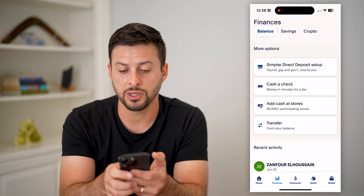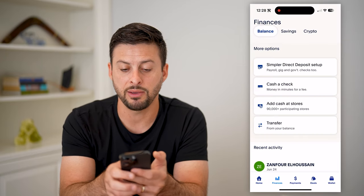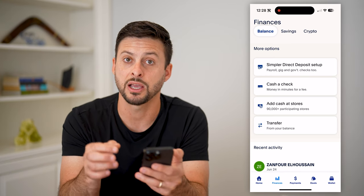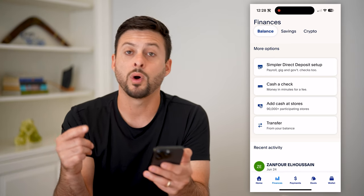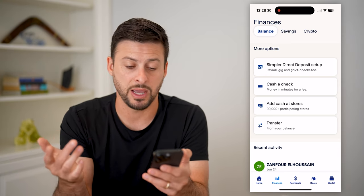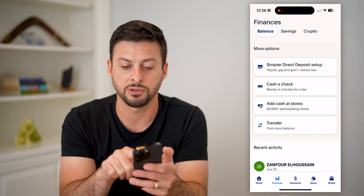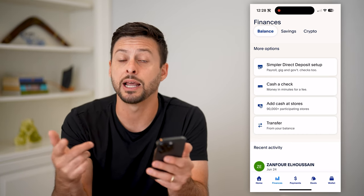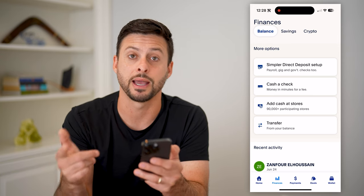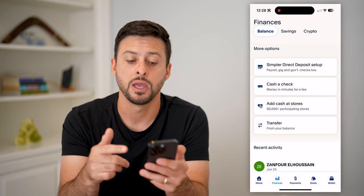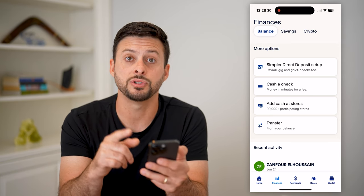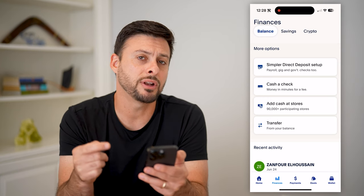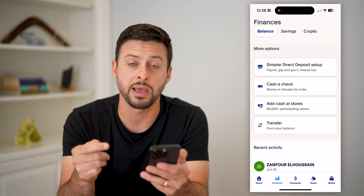If you go back, you can do the same thing if you have a check — you can cash that check into PayPal while paying some fees. And then of course, if you have direct deposit, you can have that set up to go into your PayPal account directly. So there are a few different options in terms of adding to that balance, even if you don't have a bank account.